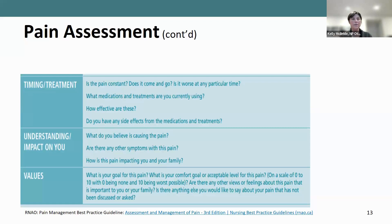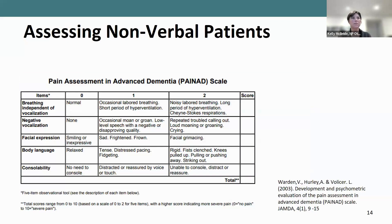Assessing pain can be very challenging if a patient is nonverbal or has cognitive impairment, so there are tools to help. One is the Pain Assessment in Advanced Dementia — the PAINAD scale. Scores range from 0 to 10, similar to the verbal analog scale, where 0 is no pain and 10 is severe pain. You can use this scale for patients who have dementia or cognitive impairment.